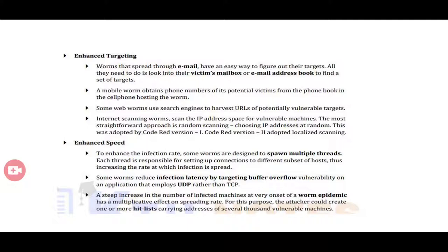Enhanced targeting: worms that spread through email can easily find targets by looking into their victim's mailbox or email address book. Mobile worms obtain phone numbers of potential victims from the phone book and use that as targets. Some web worms use search engines to harvest URLs of potentially vulnerable targets. This is how a worm enhances its targeting capability.